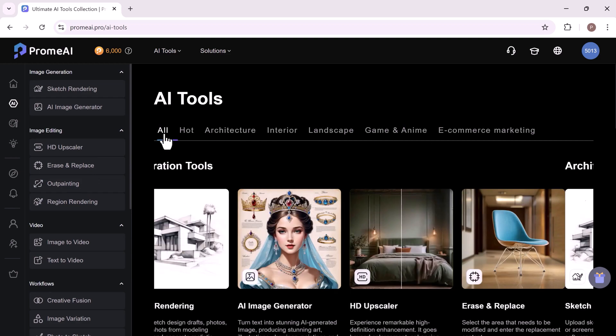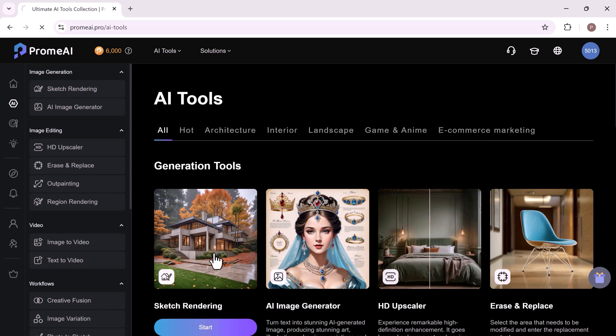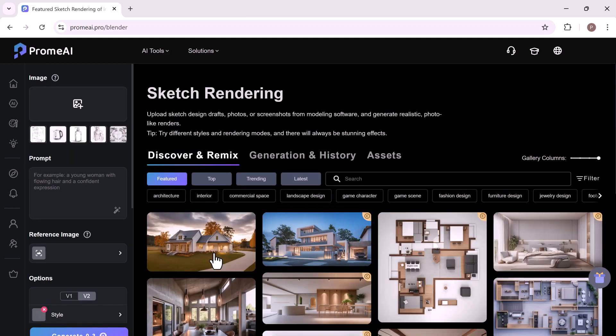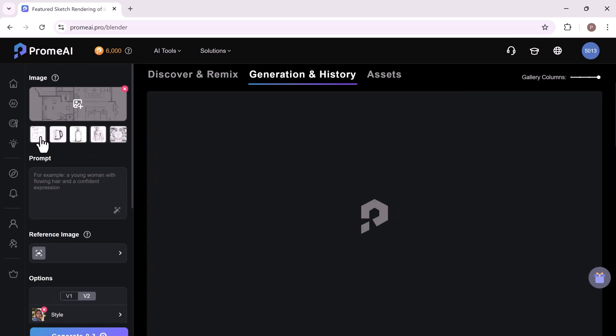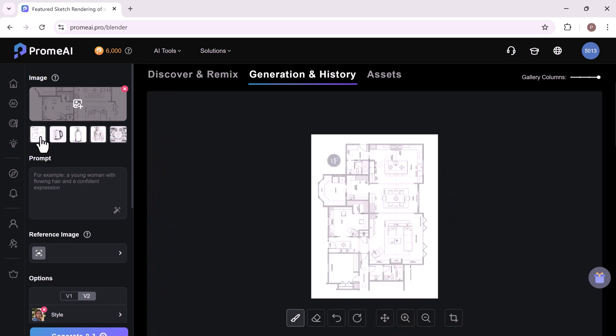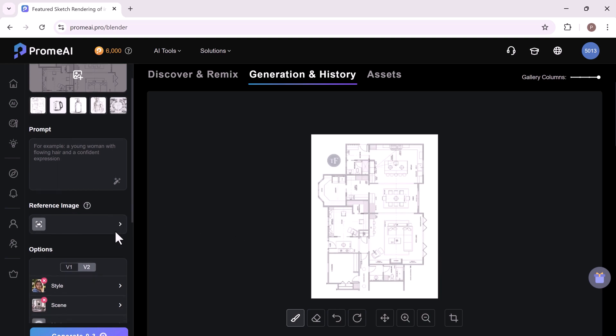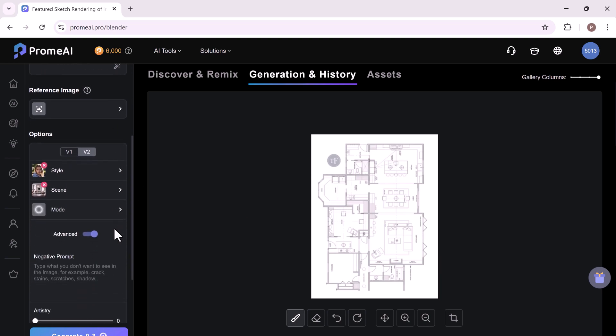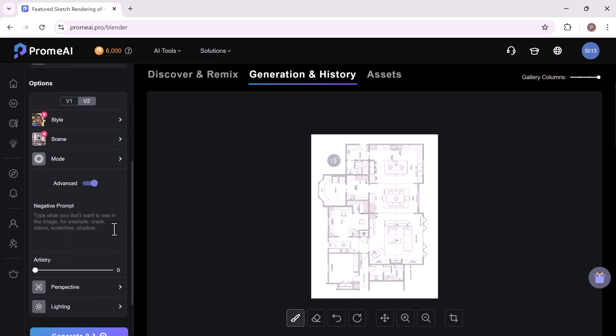First, we have sketch rendering. This feature saves time for architects, interior designers and product designers by turning hand-drawn sketches into realistic images. It's a huge time saver and a game changer for professionals in the design field. Here's how it works. Start by drawing your sketch by hand. It doesn't need to be perfect.